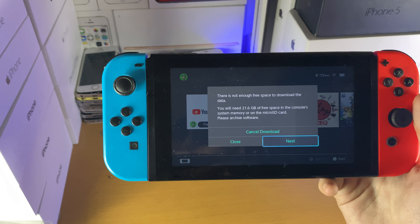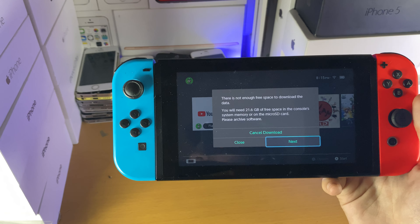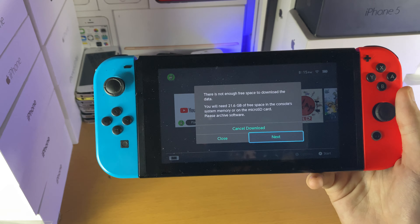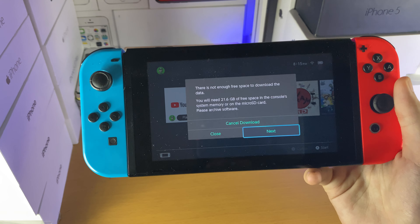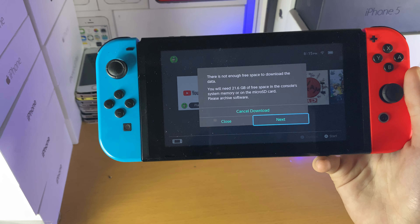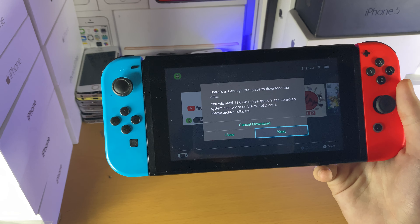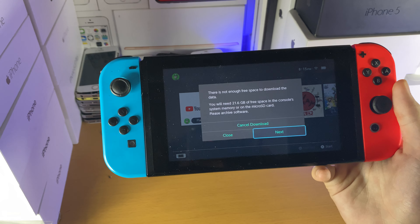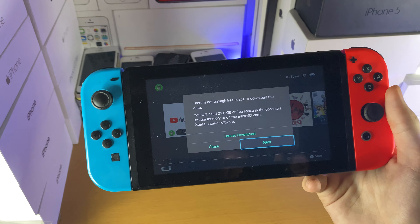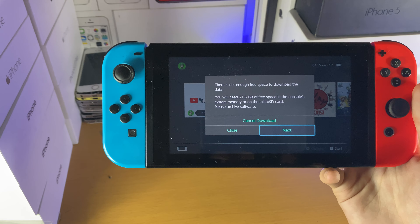It's on the end screen right now or in the description down below. It's essentially a bunch of tips and tricks for the Nintendo Switch. Make sure to check out that playlist and also the tutorial on how to free up storage — it will be in that playlist, along with a bunch of other tips and tricks you should definitely check out.